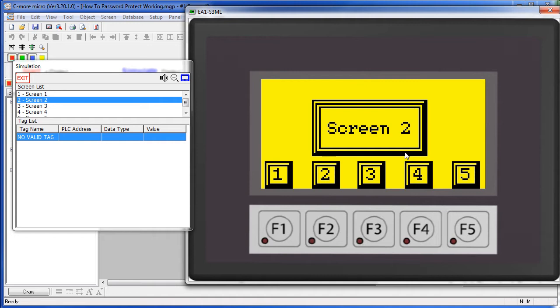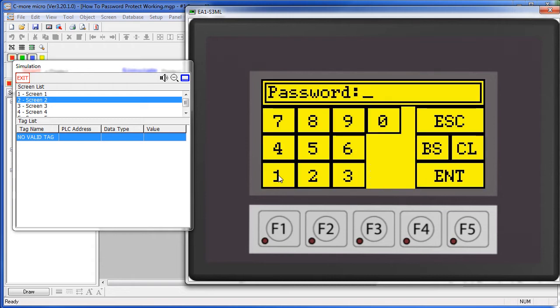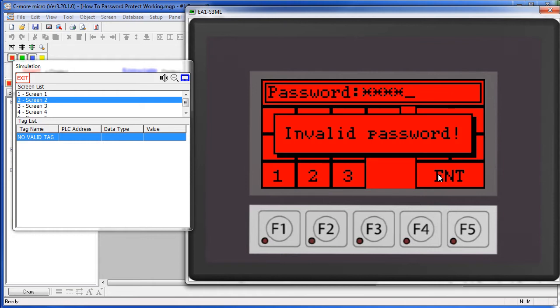If we go to a screen that requires a password, let's go to screen 1, that's password protected, and we type the wrong password, we get an error and we are prompted to try again.